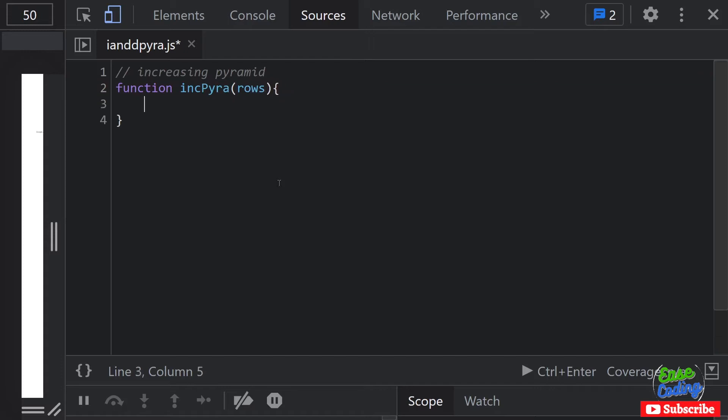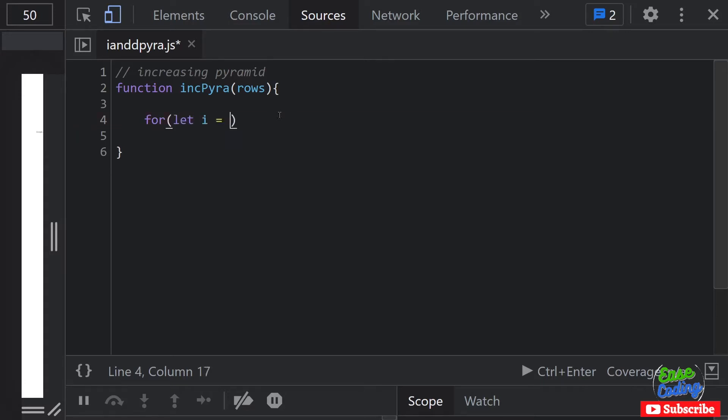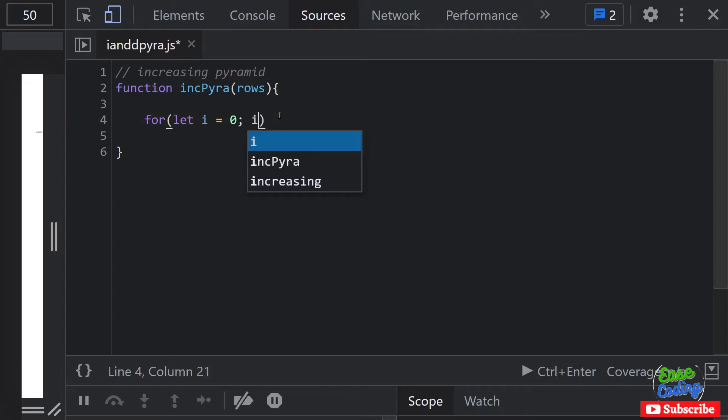I'm going to take an integer value of rows - how many rows I want to create. And then I want to create a for loop in here. Simple for loop. So let i equal to zero - this is going to be incrementing, an increasing parameter. So we start from zero, i is less than or equal to rows, and I want to keep increasing.